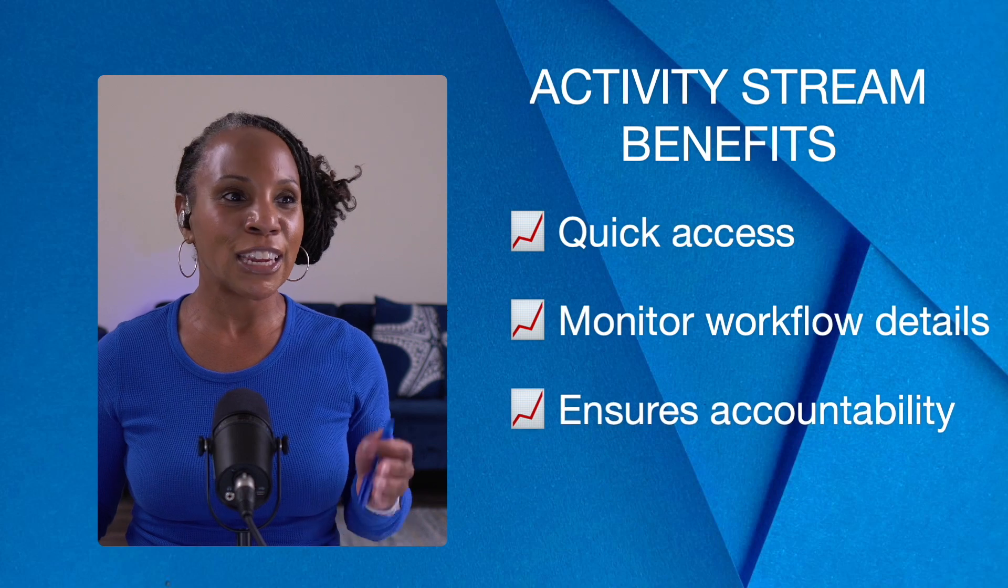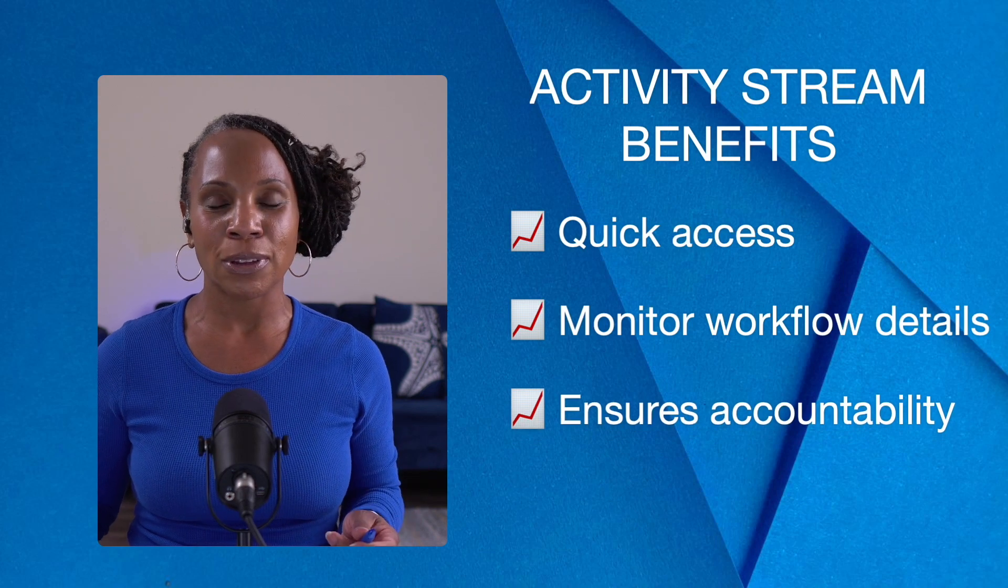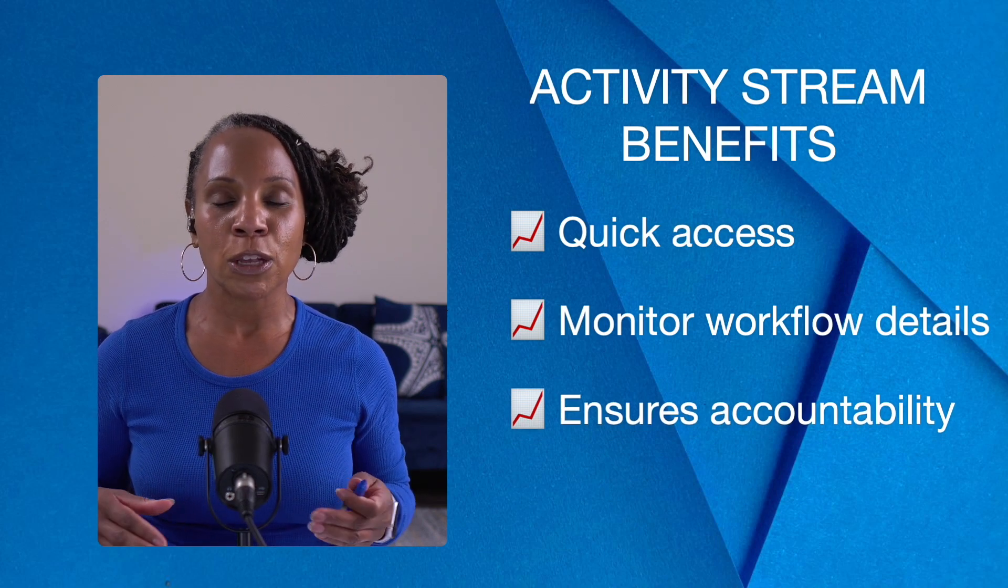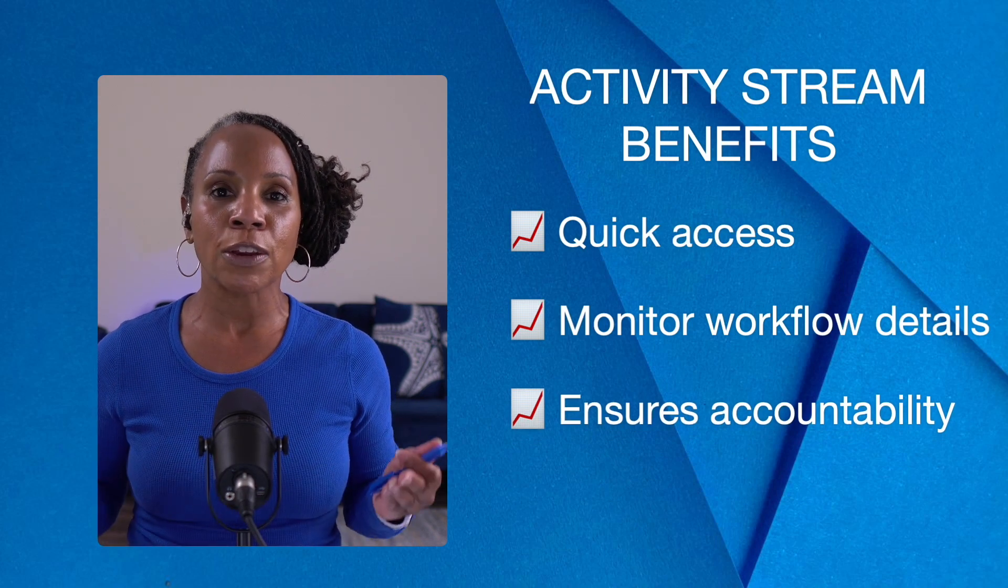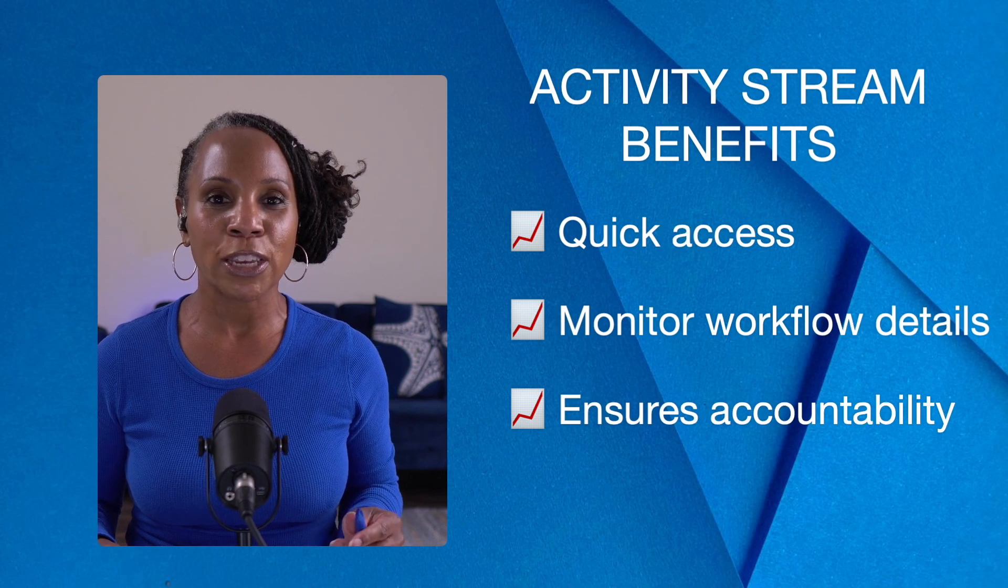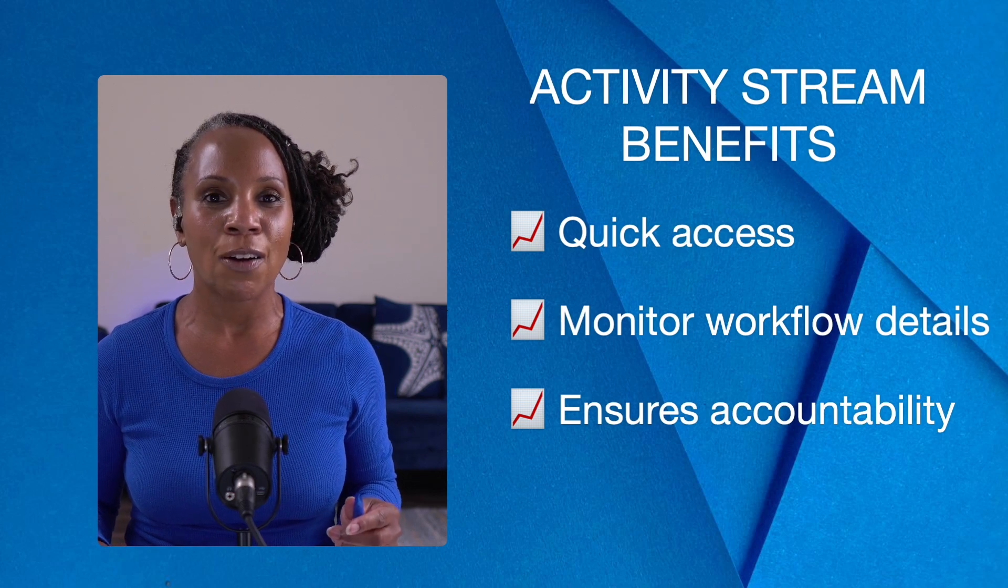And finally, it ensures accountability because the activity stream includes all of the information related to a particular ServiceNow item.